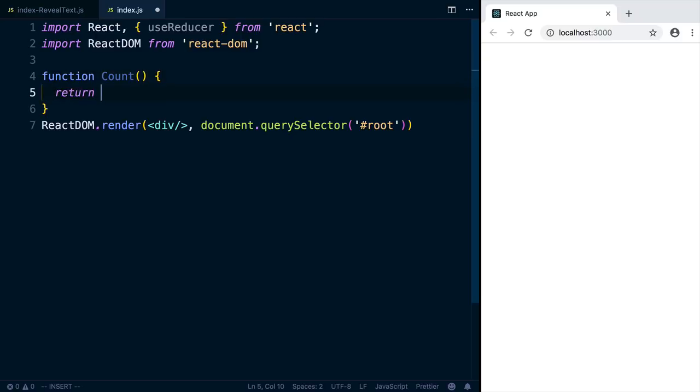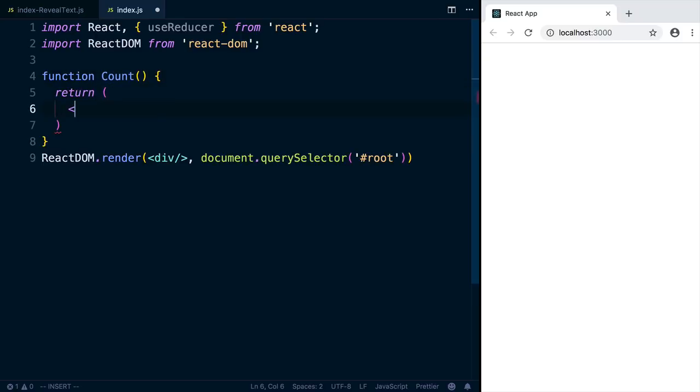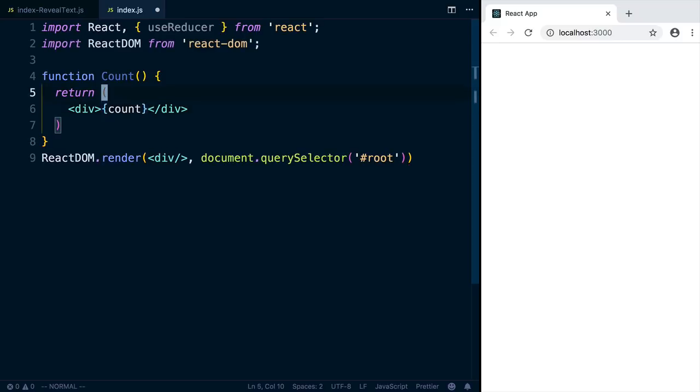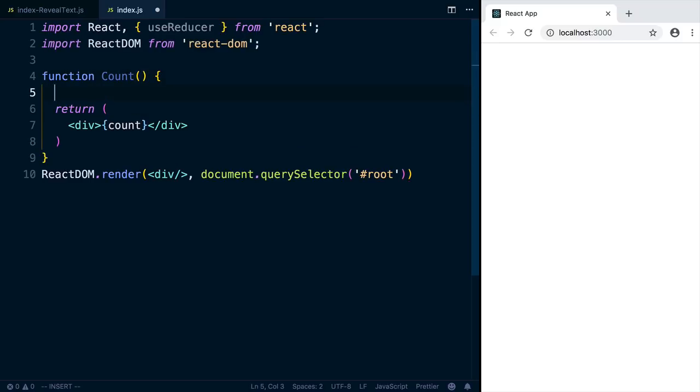This component is going to just render out a number called the count. And we don't have this yet. So we're going to use useReducer to create this piece of state for us and also manage updating it.